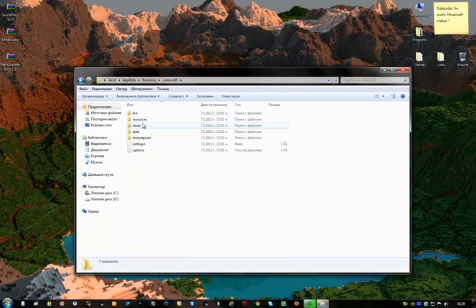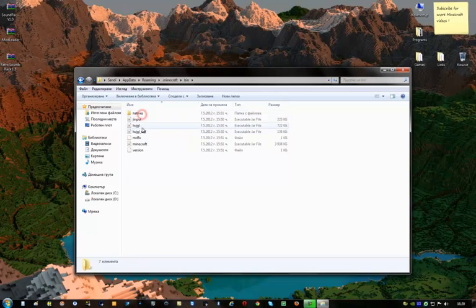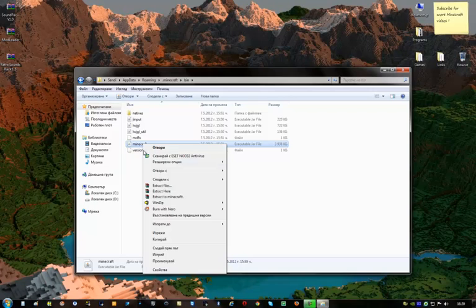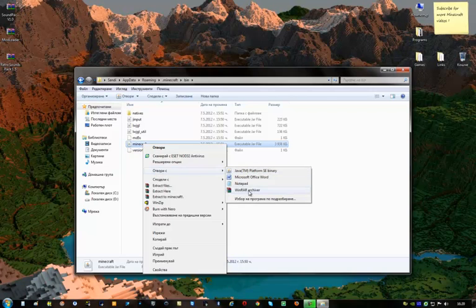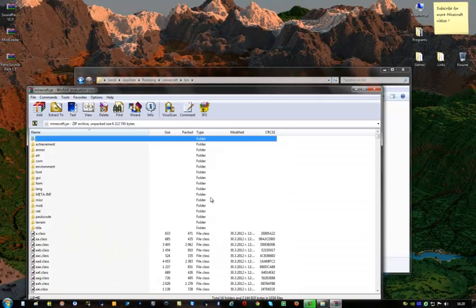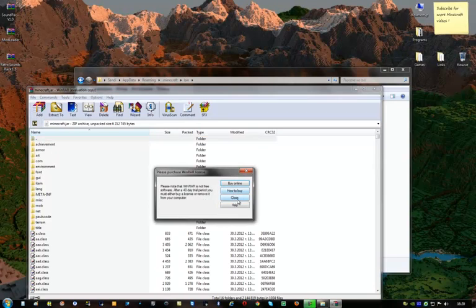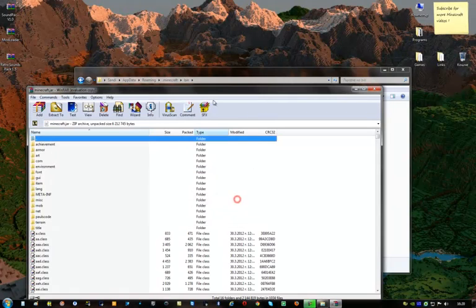Click on it and go to bin, the bin folder. Now you can see this Minecraft.jar, right click on it and open it with whichever archiver you have. I have WinRAR, that's why I am going to use WinRAR.